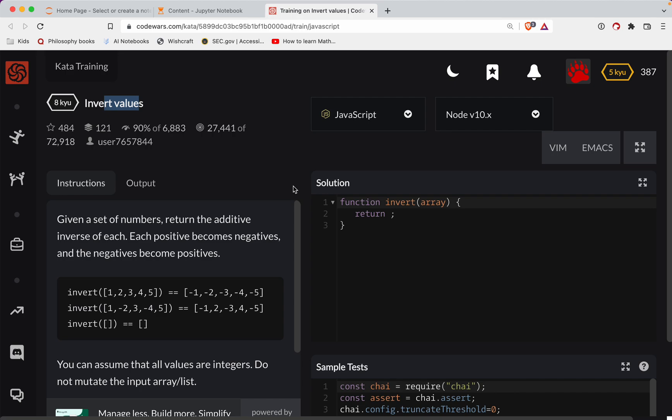And as always, there's a link to the challenge in the show notes. Try it out before watching. And if you want to keep getting better at JavaScript, subscribe to the channel and you'll be notified every time I post new content for you to practice with.